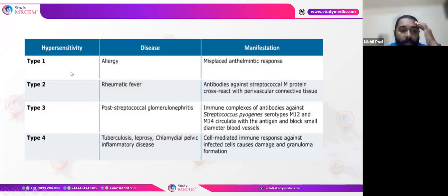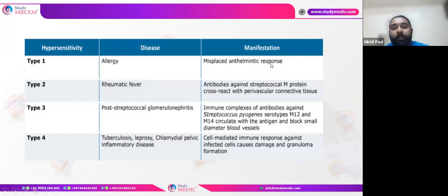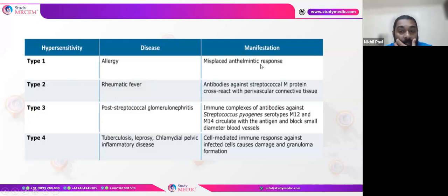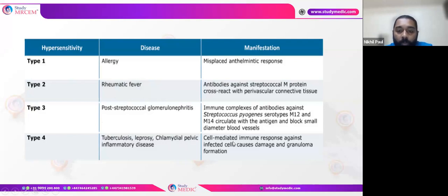There are other hypersensitivity reactions in certain infections. Helminth infections can cause allergy and follow type 1 hypersensitivity. In type 4, seen in tuberculosis, leprosy, or chlamydial pelvic inflammatory disease, there is a cell-mediated immune response against infected cells, causing damage and granuloma formation.